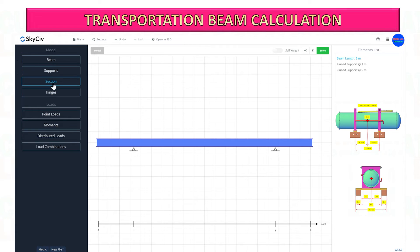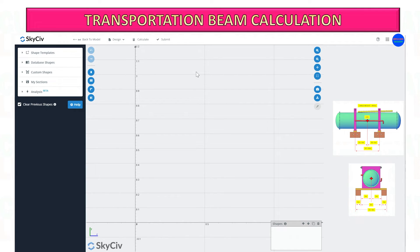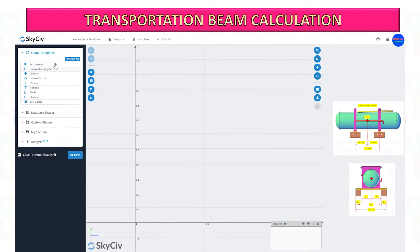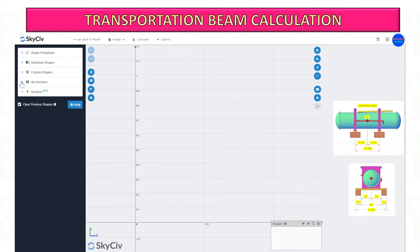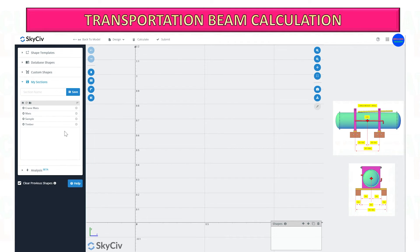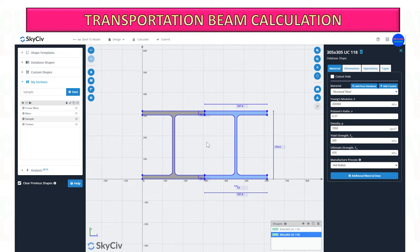Next, select the section — you can see here the beam that we saved, or customize based on your beam design. Once you are complete, select the Submit button.